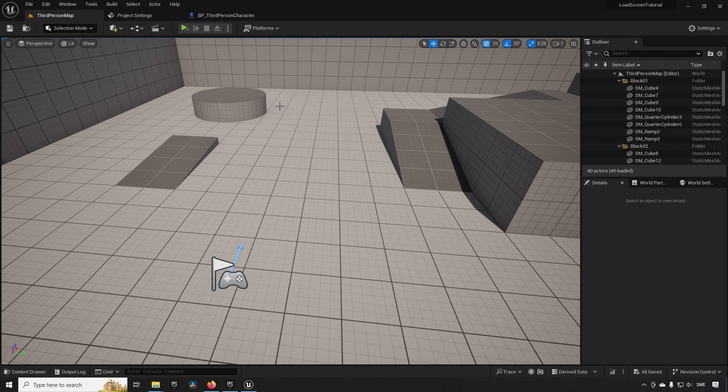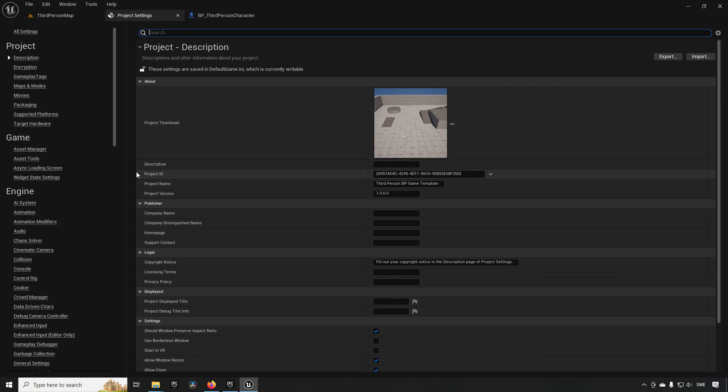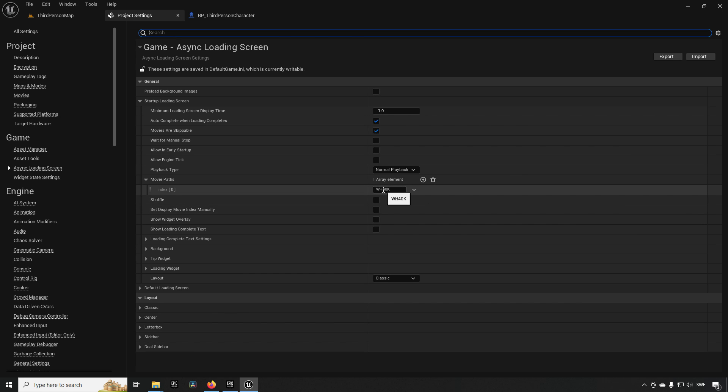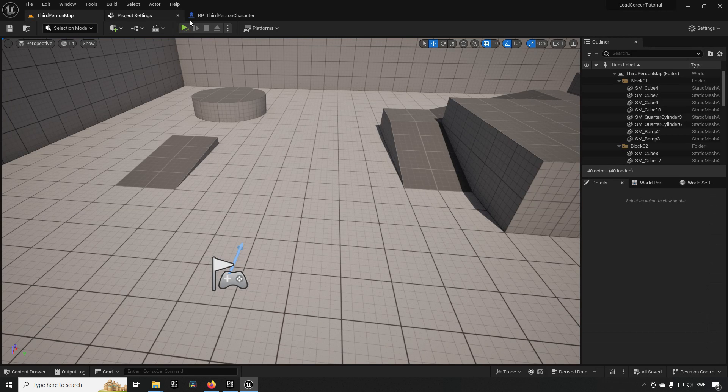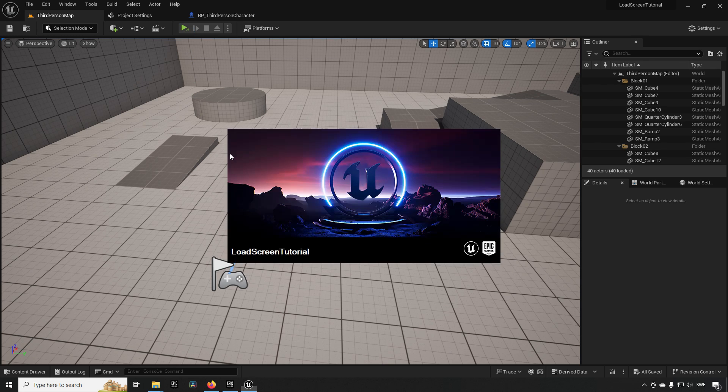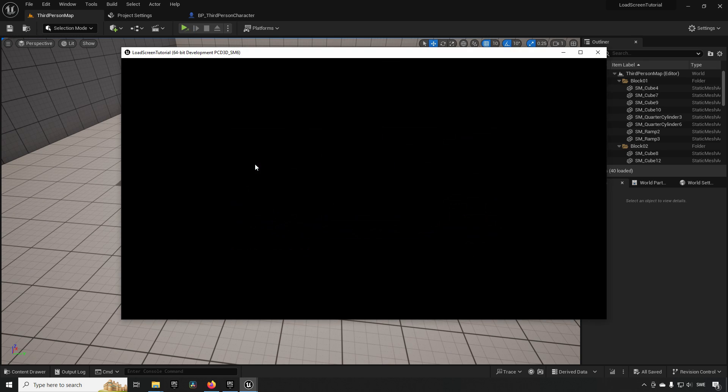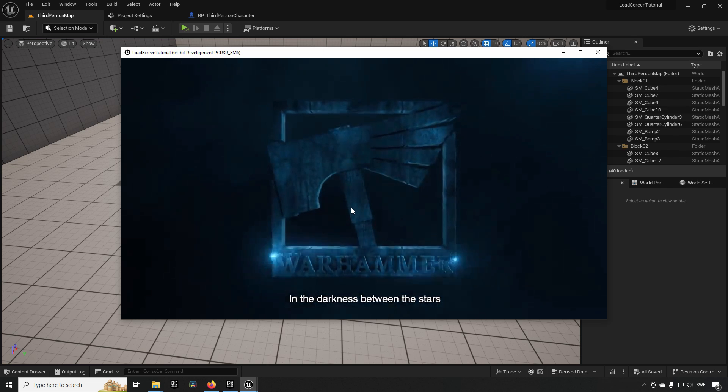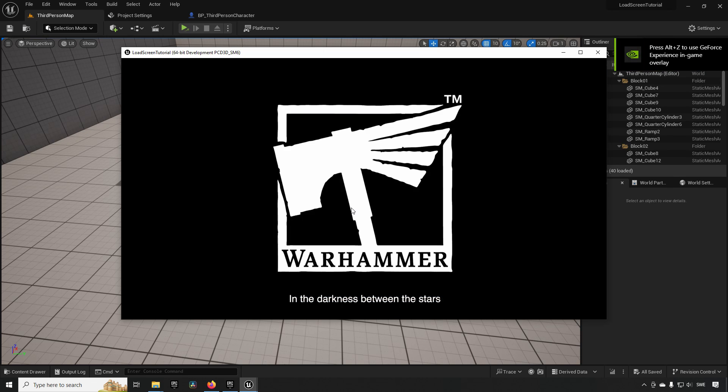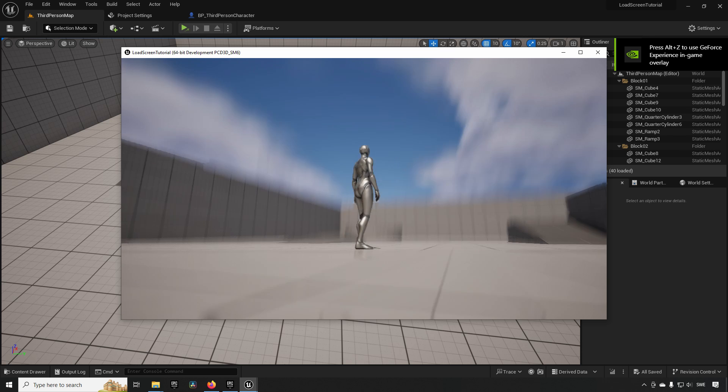So if we play standalone game instead, we can see that the game loads up and it starts playing the video. This video was the video that I had assigned in the startup. If we just close this down for now, go to our project settings and go to Async Loading Screen—this is the movie that we assigned over here. Now it completed very quickly, and the reason for that was because we have the auto-complete when loading completes, and since our level is very small, it will complete pretty quickly.